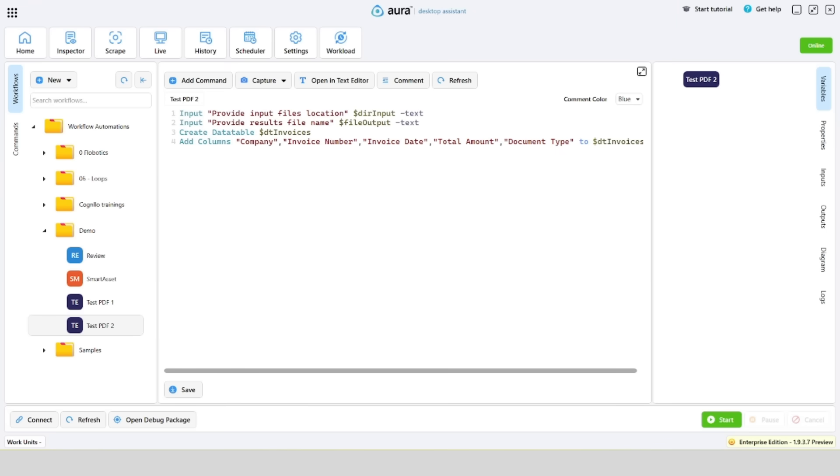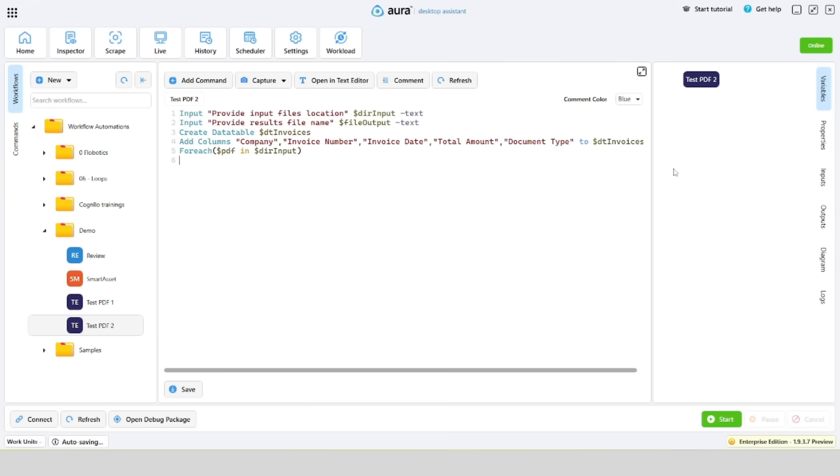Now, we would like to be able to retrieve data from each individual file. To do this, we'll use a for loop.